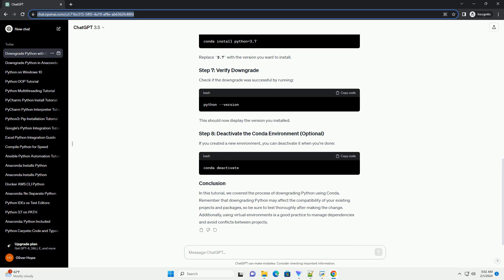In this tutorial, we covered the process of downgrading Python using Conda. Remember that downgrading Python may affect the compatibility of your existing projects and packages, so be sure to test thoroughly after making the change. Additionally, using virtual environments is a good practice to manage dependencies and avoid conflicts between projects.